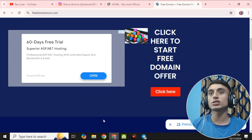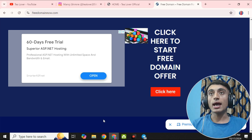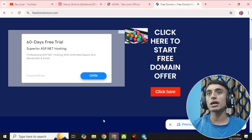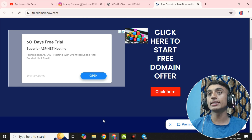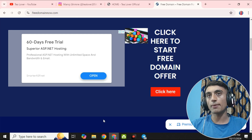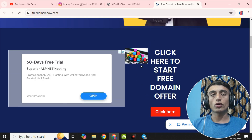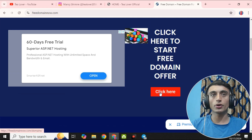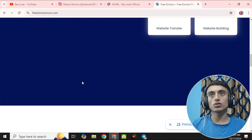You can see some ads on the website because they are getting revenue from ads and in return providing you the free domain. As stated on their website, they are not providing the domain to every person — they are providing it to random people, and you will be notified if your domain is approved.